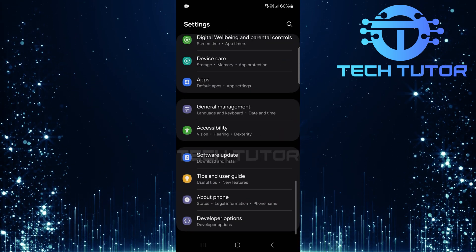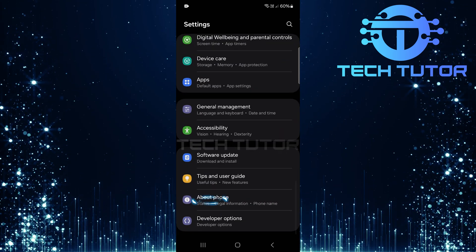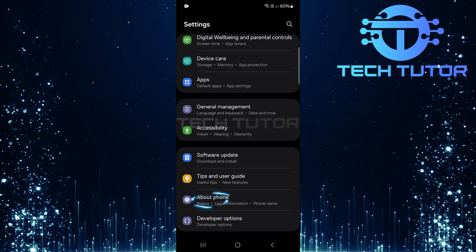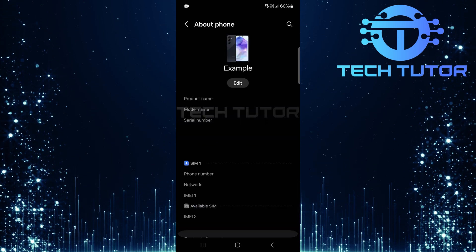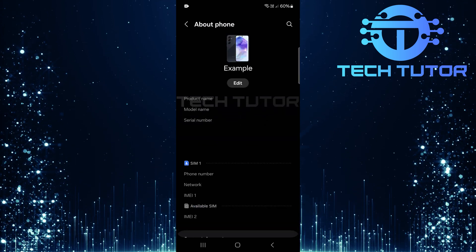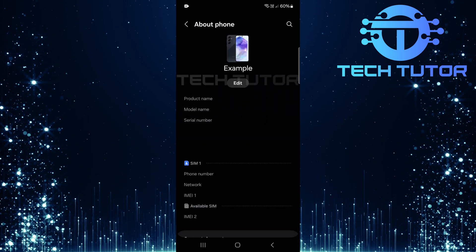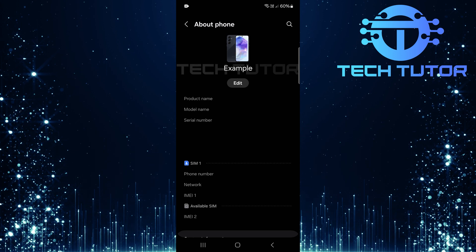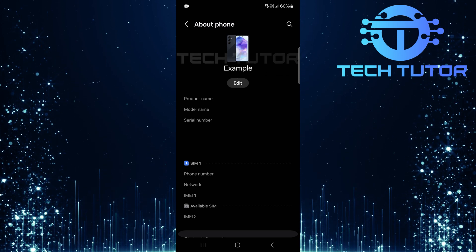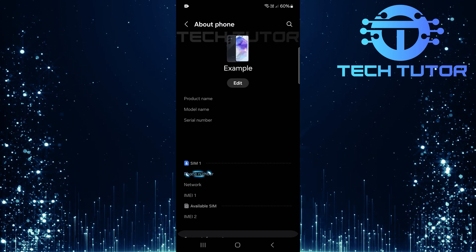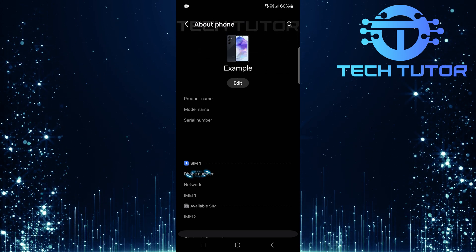Scroll all the way down until you reach about phone. Tap on it. In this section, you'll find various pieces of information regarding your device specifications. Your mobile number will be displayed here as well.